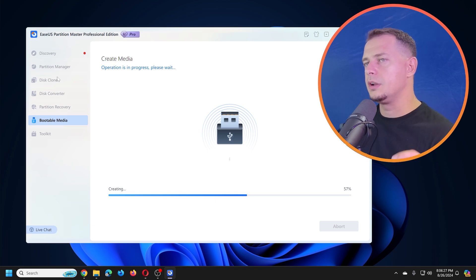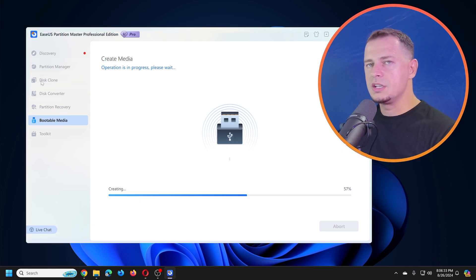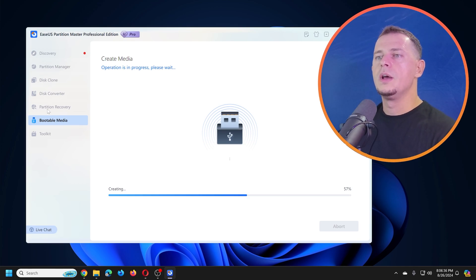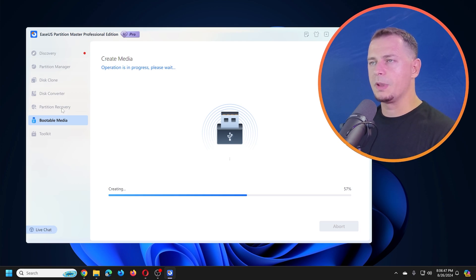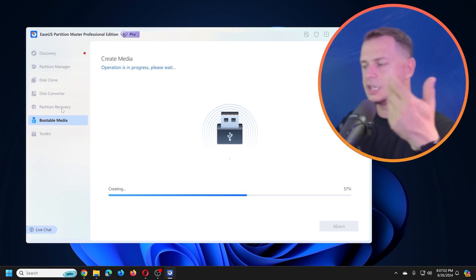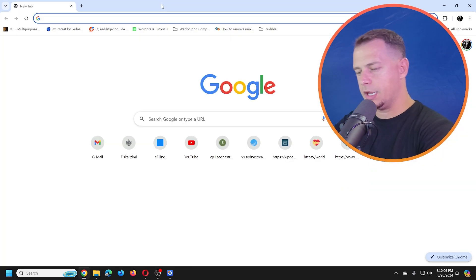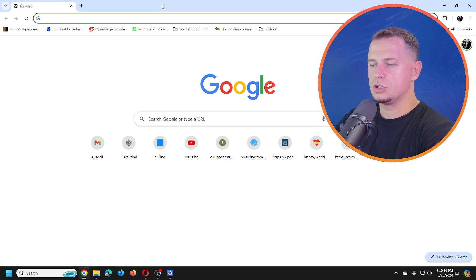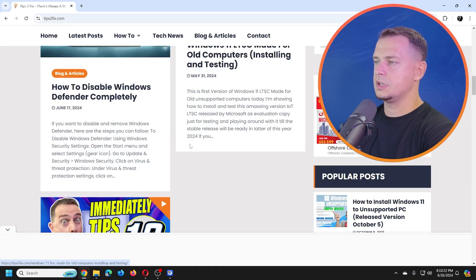EaseUS Partition Master is super professional software with a lot of features — you can partition your hard drive, SSD, or M.2 drive, clone disks, convert disks, and recover partitions. I did another video tutorial on how to use Partition Master, including how to clone your disk — check the link in the description.